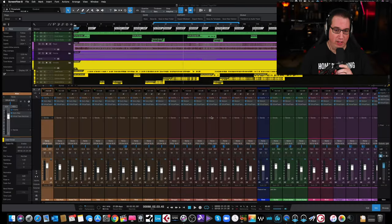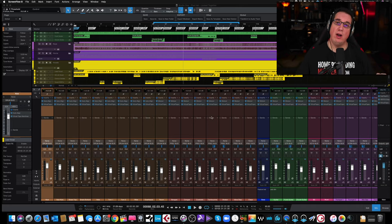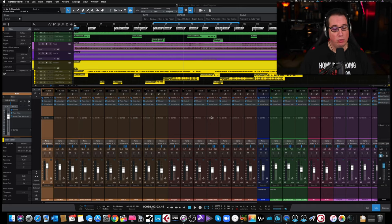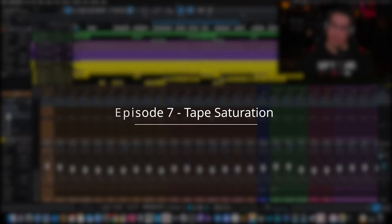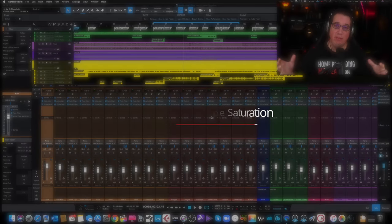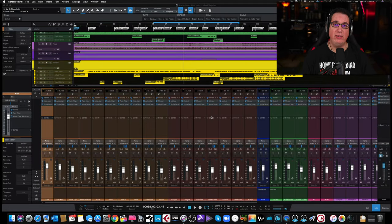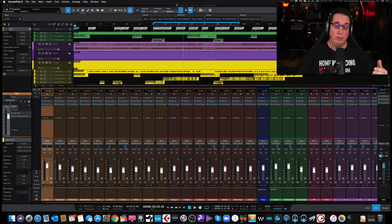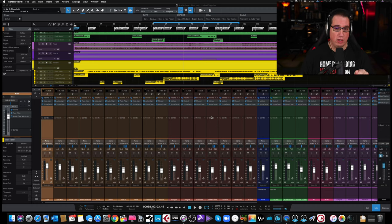Hey everybody, in this week's Mixed Tip Tuesday video, we're gonna talk about something that I think is really cool. We're gonna talk about adding tape saturation to your mix as kind of one of the first plugins that I use in a mix to give the mix some overall glue and to give it a nice foundation before we start using EQ and compression on all our individual tracks.